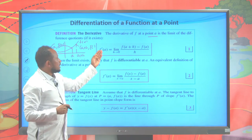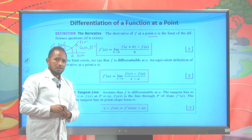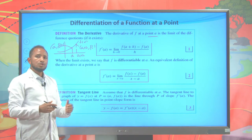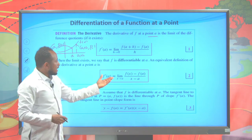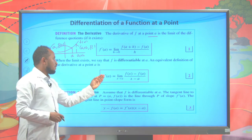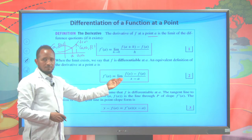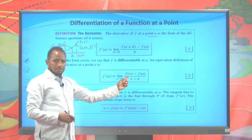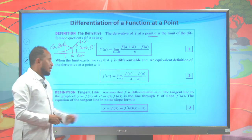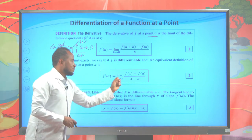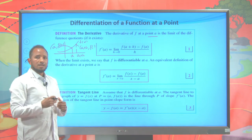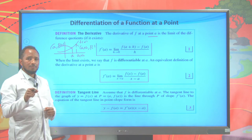It is defined in this form: f prime of A is equal to the limit of f of A plus h minus f of A over h where h goes to zero. Or you can write it in this form: the derivative of a function at A is given by the limit of f of x minus f of A over x minus A, where x approaches A. This is the formula to evaluate the derivative of a given function at a point.